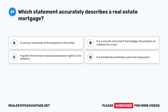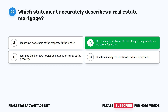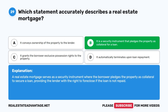Question 29: Which statement accurately describes a real estate mortgage? A. It conveys ownership of the property to the lender. B. It is a security instrument that pledges the property as collateral for a loan. C. It grants the borrower exclusive possession rights. D. It automatically terminates upon loan repayment. The correct answer is B. A real estate mortgage serves as a security instrument where the borrower pledges the property as collateral to secure a loan, providing the lender with the right to foreclose if the loan is not repaid.